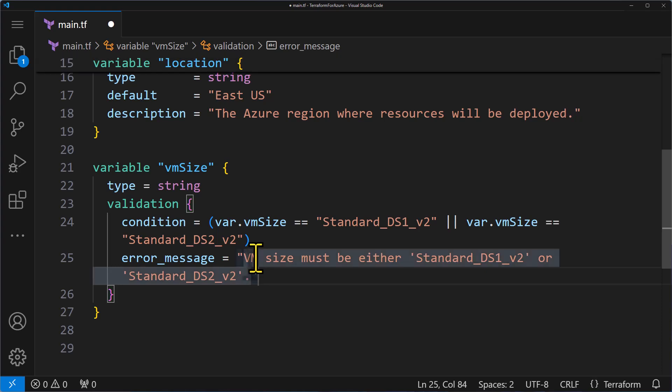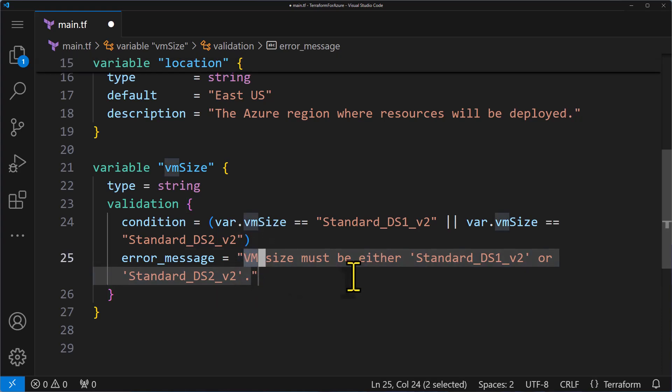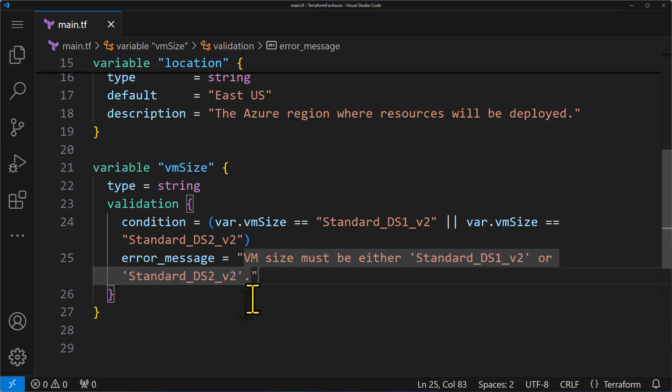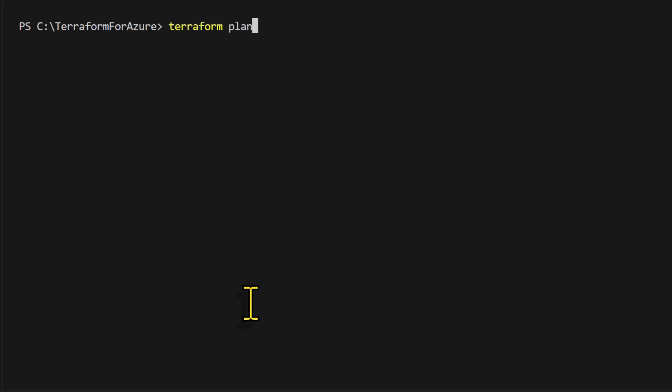Just remember, error message should always start with a capital letter and end with a period or a question mark. Then we save the code and run it using the terraform plan command.